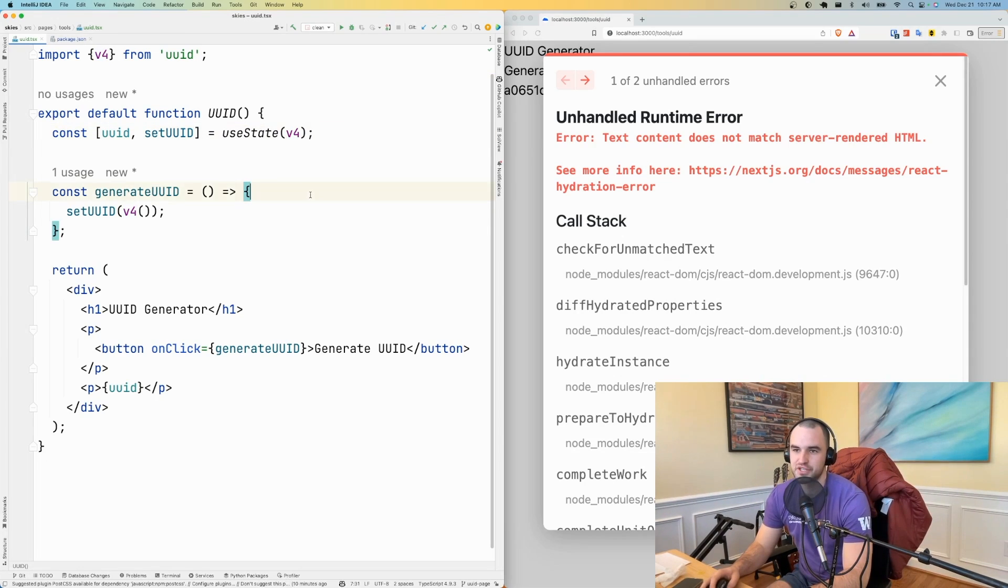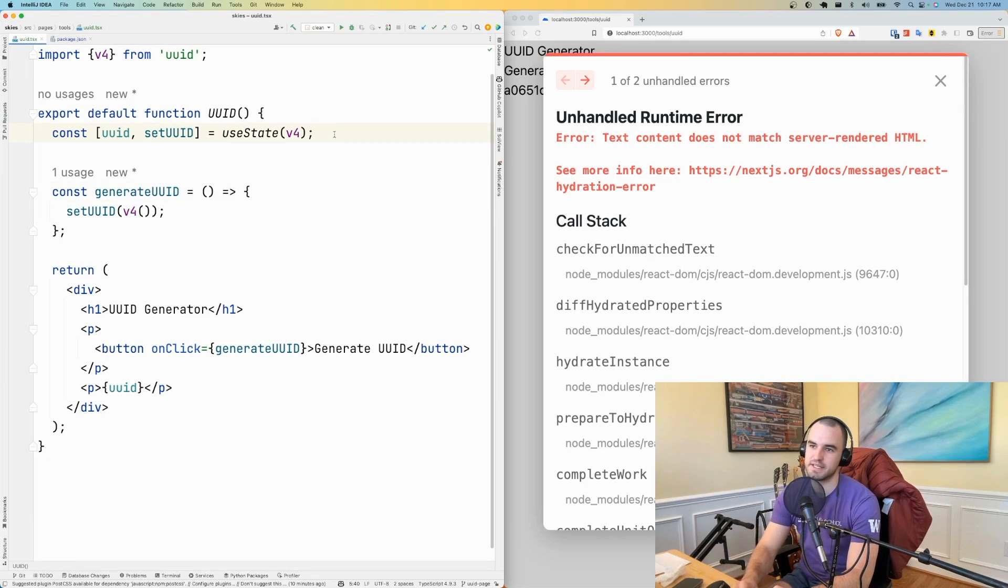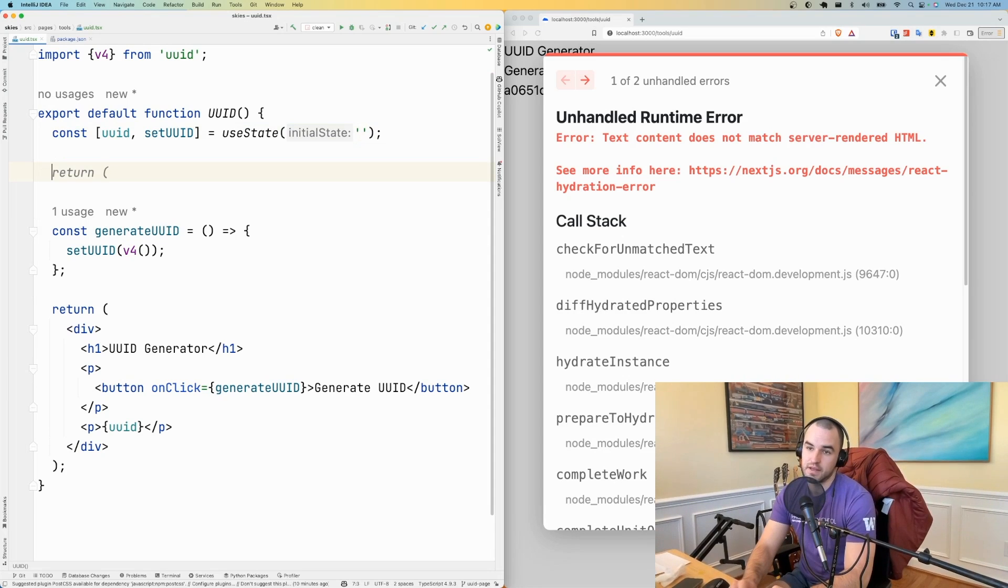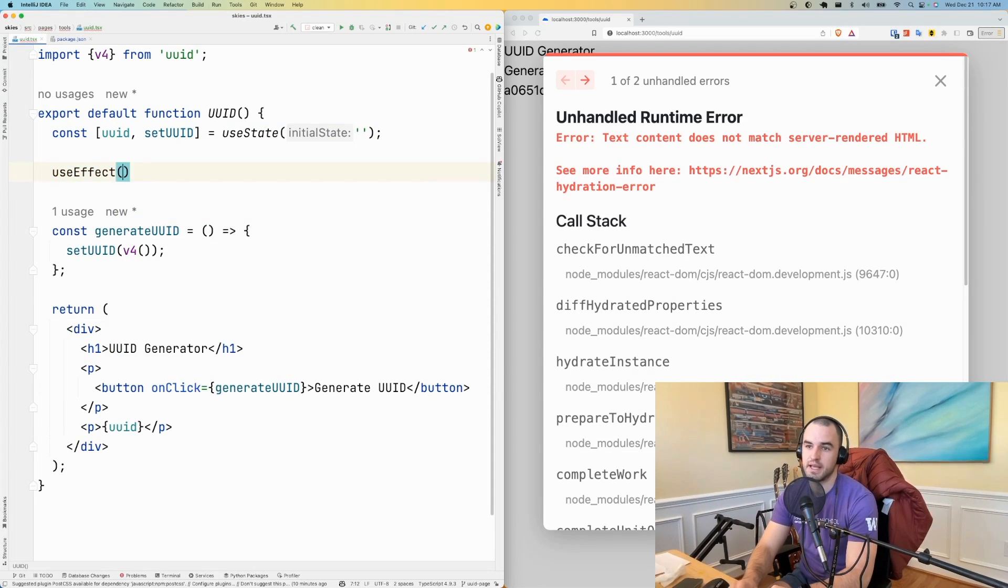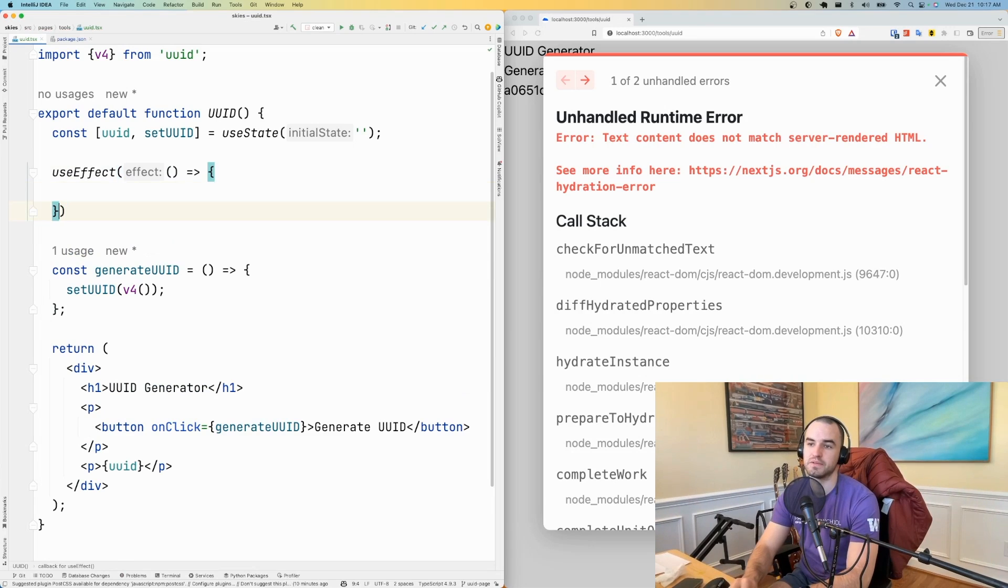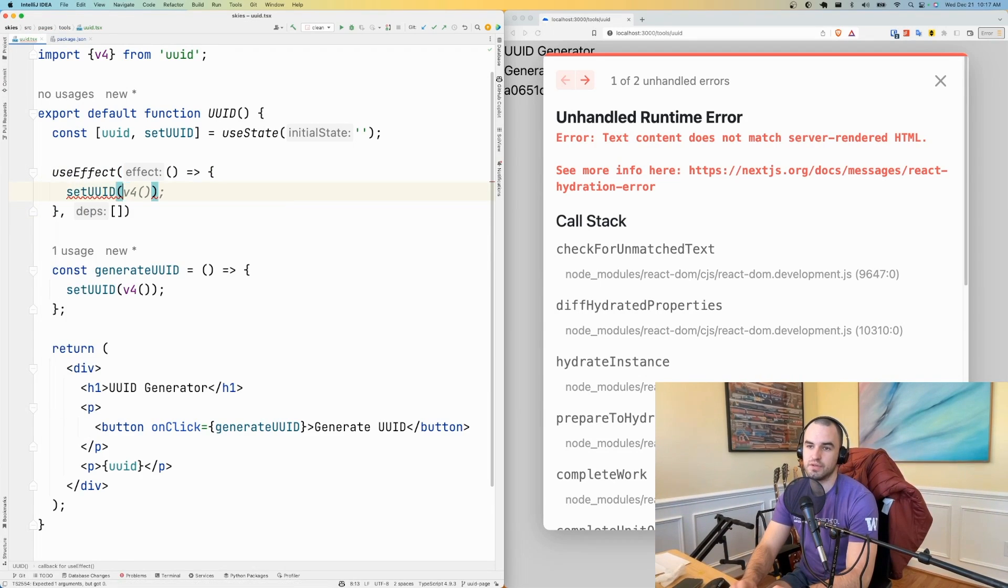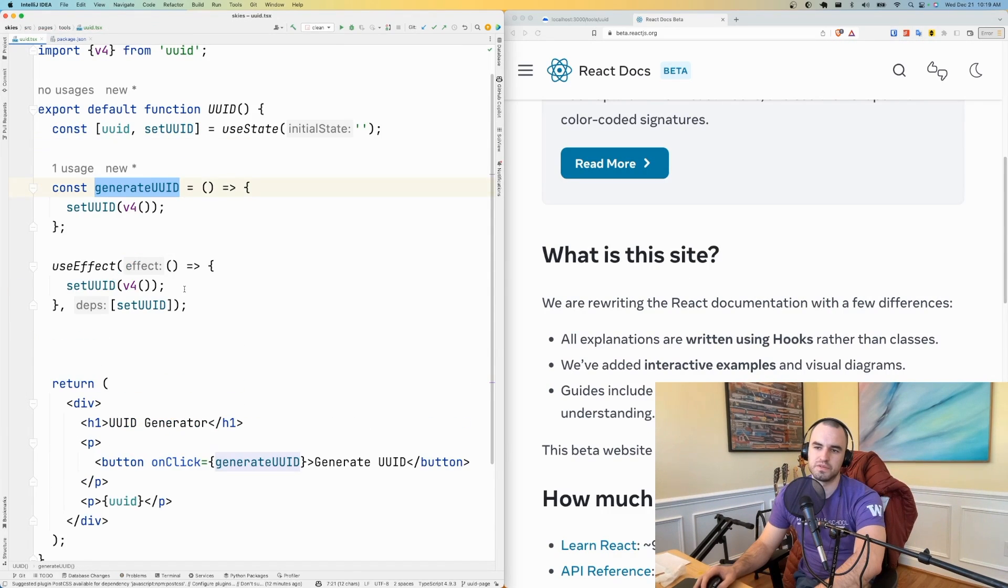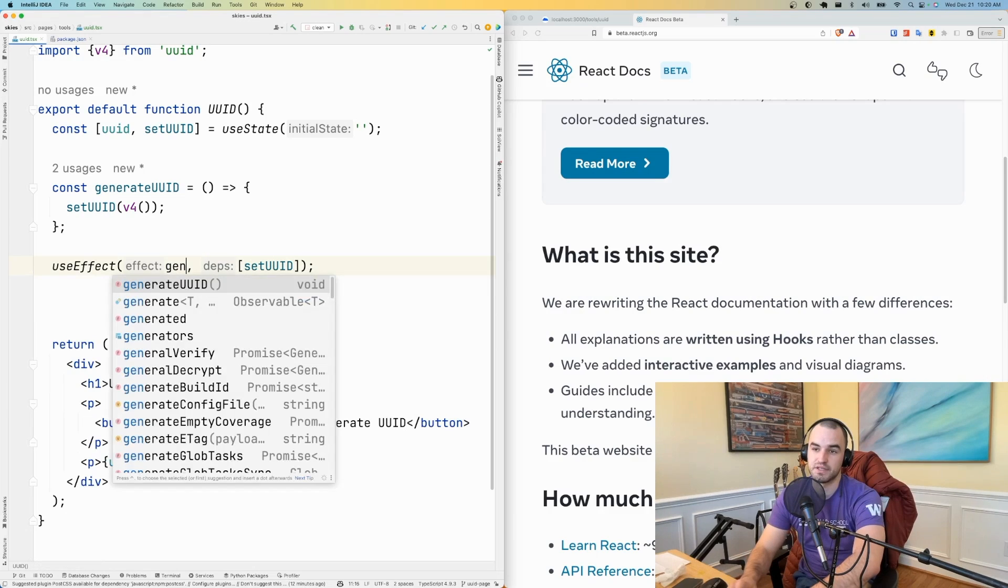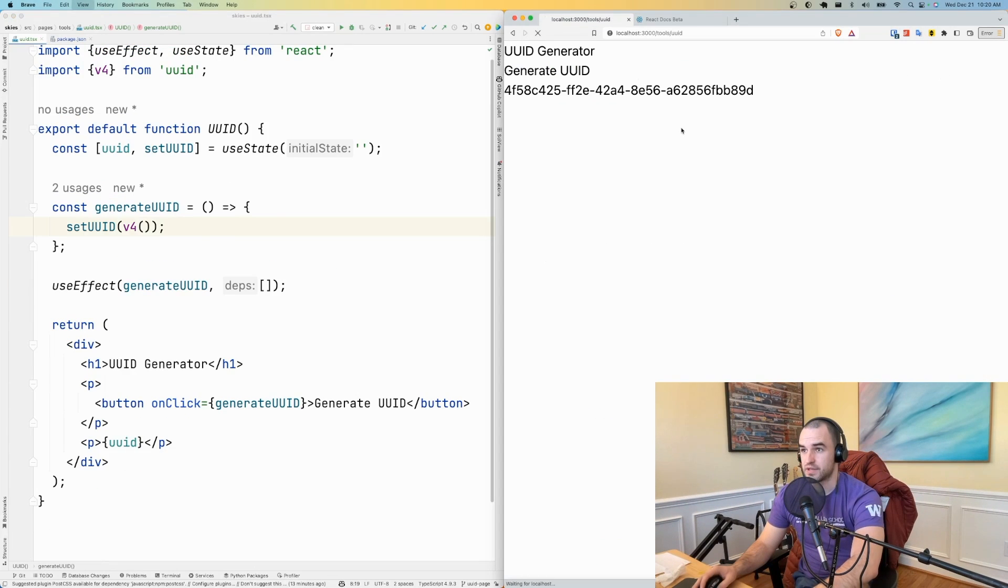So what we want to do instead is make this an empty string. That's fine. And then what we want is a useEffect. And once this mounts, then we can set the UUID to v4. Maybe I would want to use this in my useEffect token. This is a little fun trick. I'm just going to pass in generate UUID.